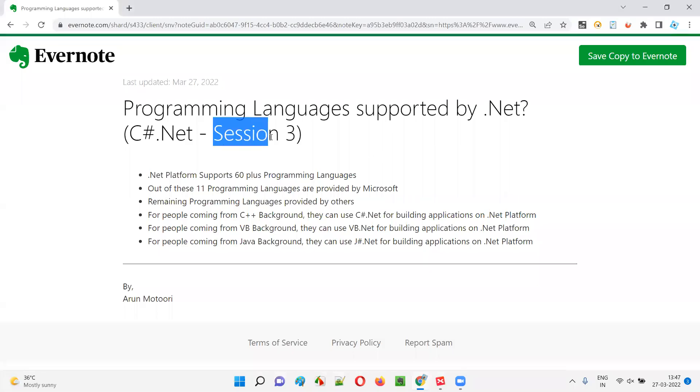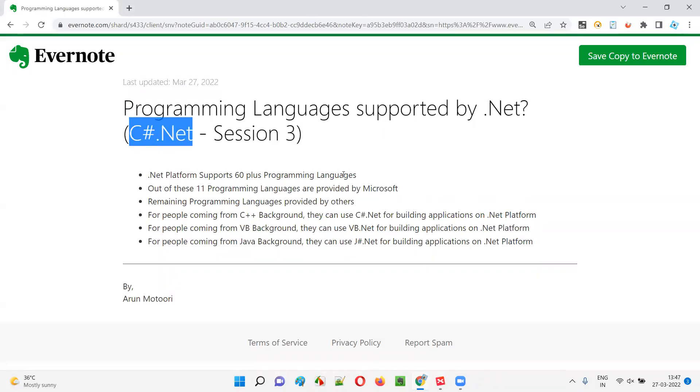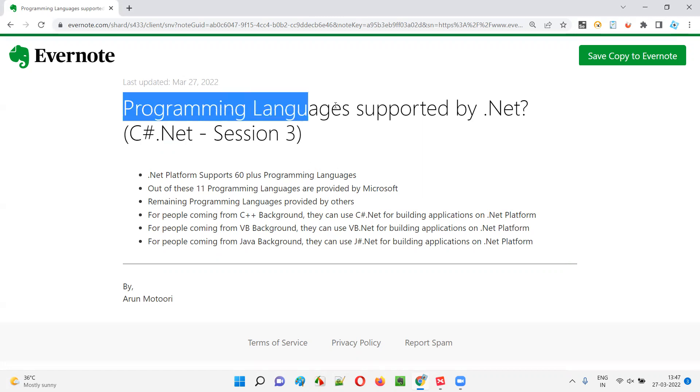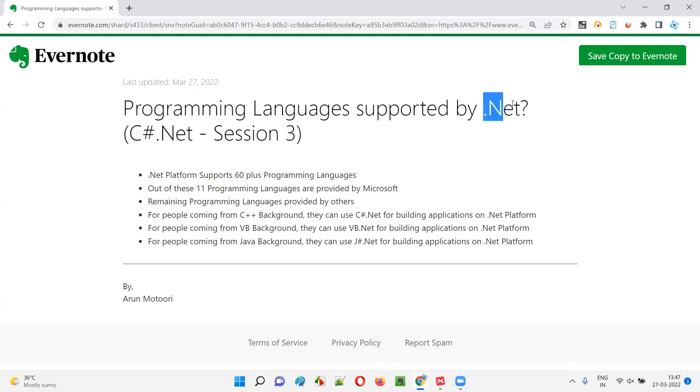Hello all. Welcome to session three of C-Sharp.NET Training Series. In this session, I'm going to explain about the different programming languages that are supported by .NET. Let's get started.